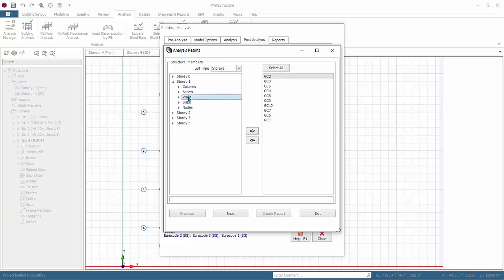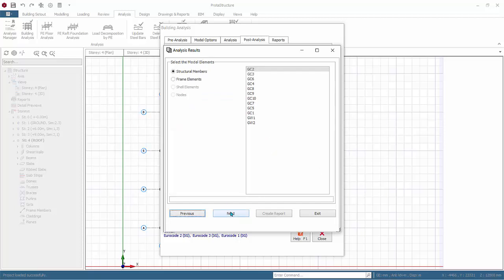Do the same for Story 1 walls. To exclude any elements, simply select it and click the left arrow. Click Next.